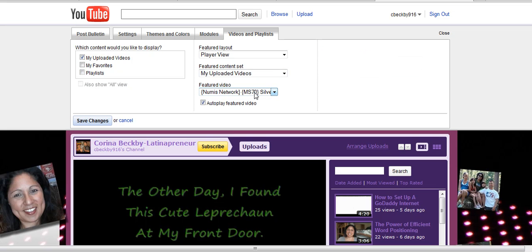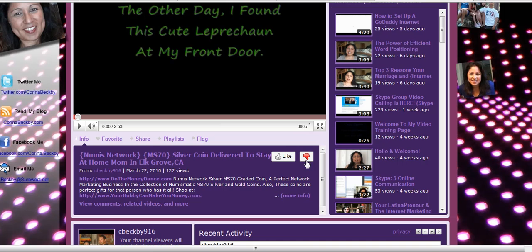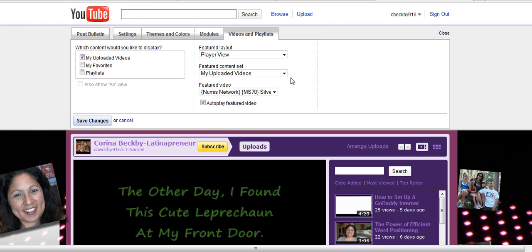I have it set up so that it's this video that you're seeing right here, and that's my preference right now. I can change it whenever I like, just like you can. I also have it set so it's autoplay featured video, so as soon as somebody goes on this channel, it's going to play automatically. You can also uncheck it and it won't do that. It's really up to you however you want to set it up.